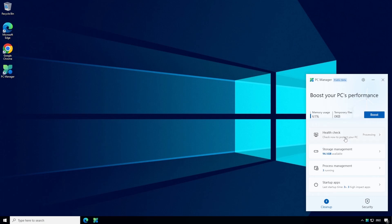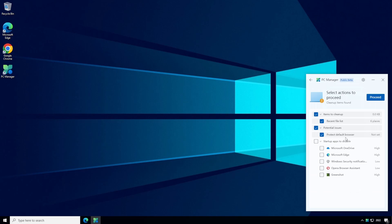Next we have the health check tab and this one is going to delete some temporary files. It also does a very basic virus scan which happens really quickly so I think it's just scanning what is currently in memory and not your entire hard disk. There's also an option to protect the default browser.